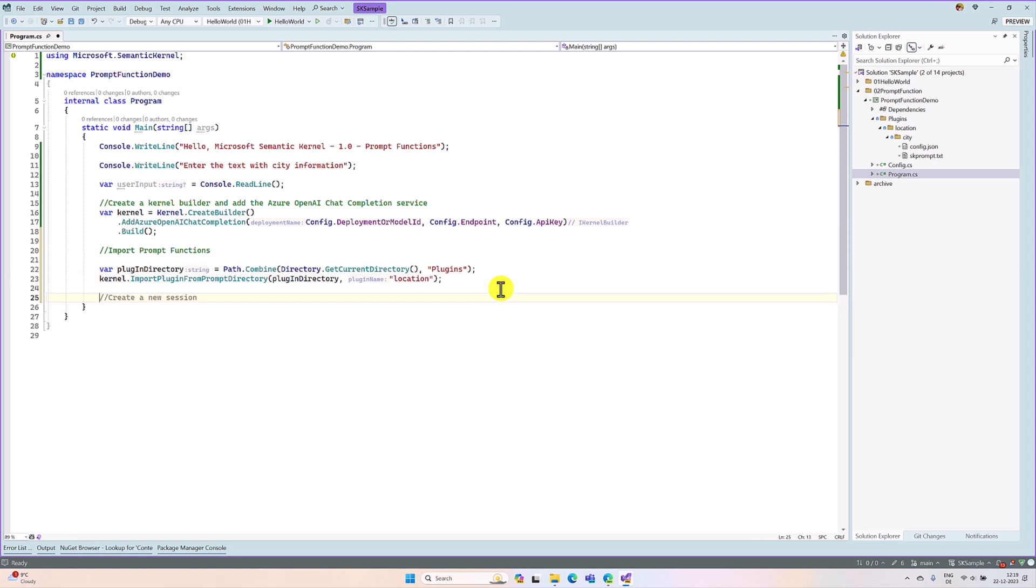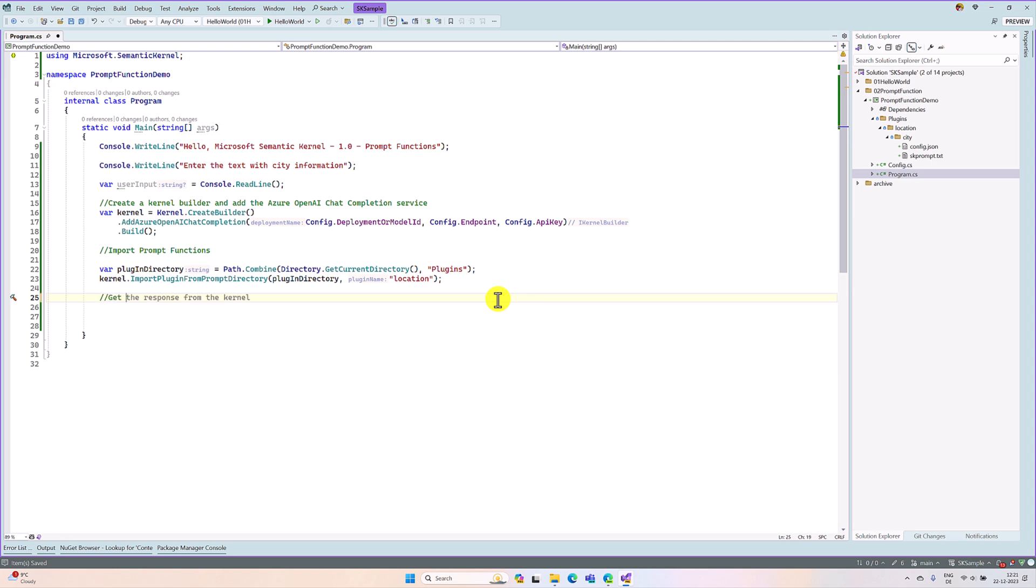The import is done. Next step, in this location plugin, which function should I call? If this plugin contains multiple functions, you have to specify which function should be invoked. At the moment, I added only one function called city that we are going to use.